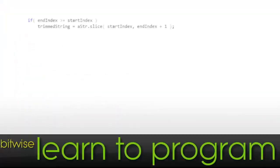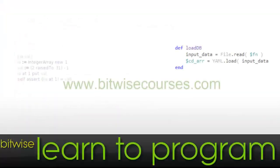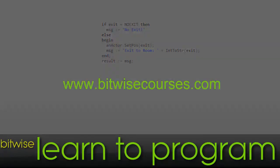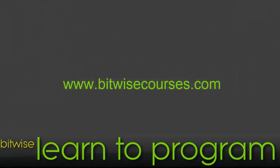Learn programming and the business of programming at www.bitwisecourses.com